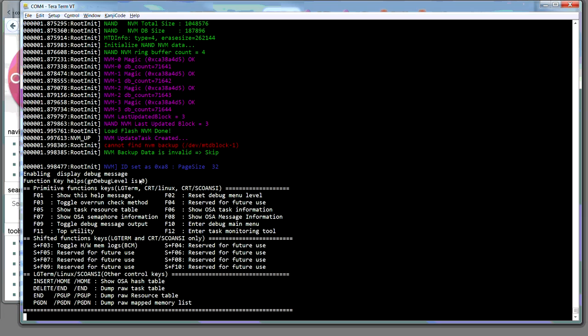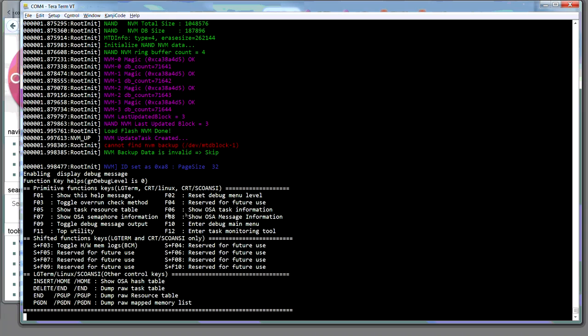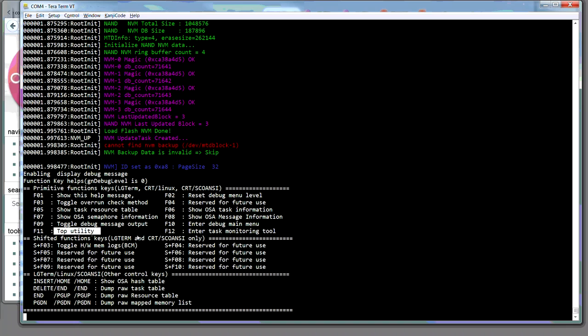Toggle the overrun check. And then you've got these reservations for future, and the your task resource tables. I'm not sure what this OSA task stuff is. I did a search on the dev website. Couldn't find anything useful. F9 is toggling the debug message output. And F10 is where we're going to go. The other thing is it has this top utility and a task monitoring tool.